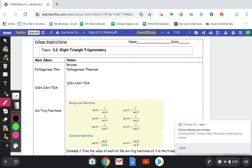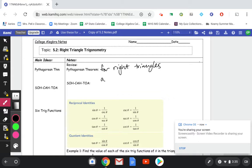Hey class, today we're going to be doing section 5.2 on right triangle trigonometry. We're going to start by reviewing our Pythagorean theorem for right triangles. Remember, this is only for right triangles. Our Pythagorean theorem is a squared plus b squared equals c squared.